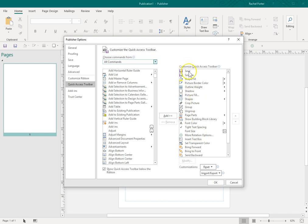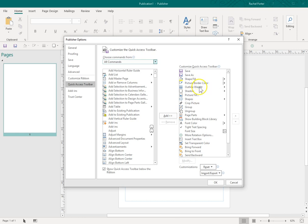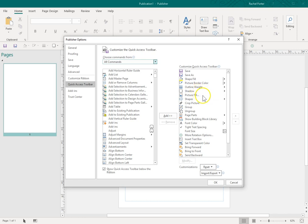I have the Save and the Save As, because oftentimes I will do a Save As, a PDF, or a PNG file, or I will change the name of a publisher file. I also have the Shape Fill and the Picture Border Color, Outline Weight, Shadow, Picture Fill, Shapes, Crop Picture, Group and Ungroup.